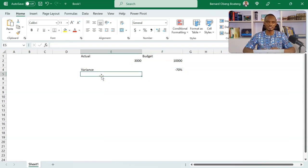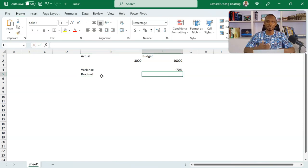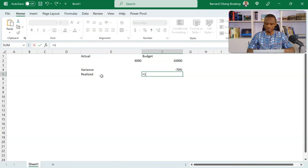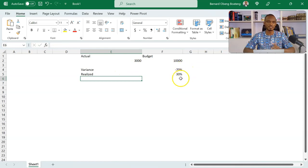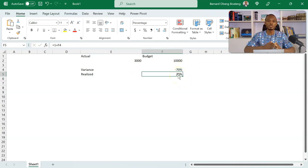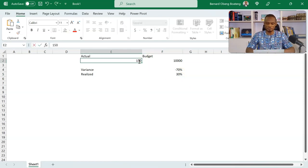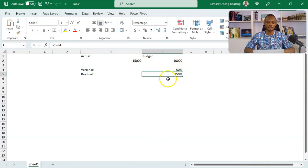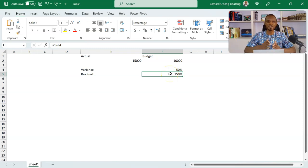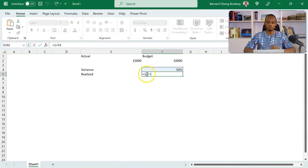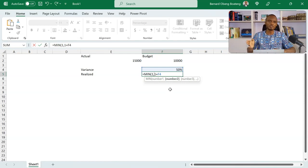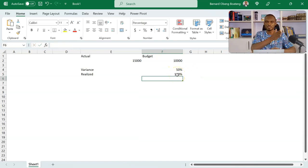From the variance, we want to calculate the amount realized — which is 30% in this case. Let's find a dynamic way: it's going to be 1 plus the variance, which always gives us the realized portion. The challenge is that if we overachieve — for example, if I change 3,000 to 15,000 — we don't want the bar to read 150%; we want it capped at 100%. So we introduce a MIN formula to cap at 1, meaning 100%. Anytime we exceed, it bounces back to 1, always showing 100% for the full bar.